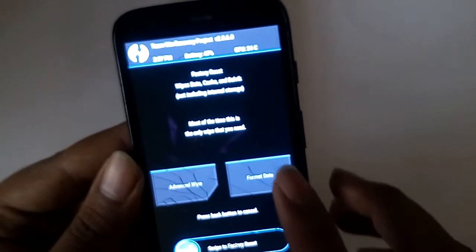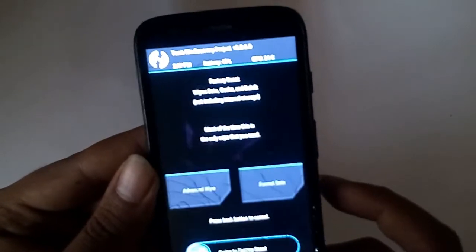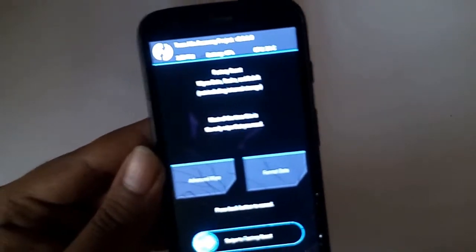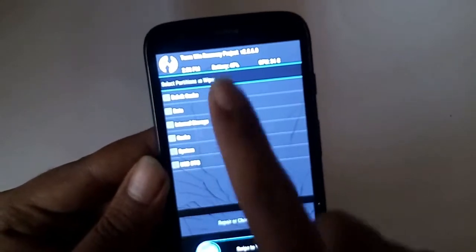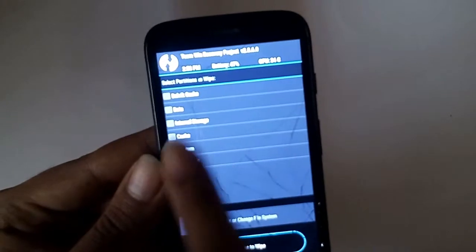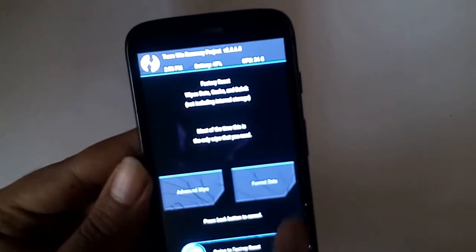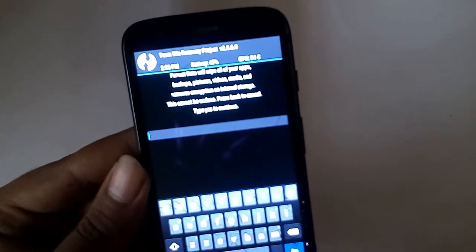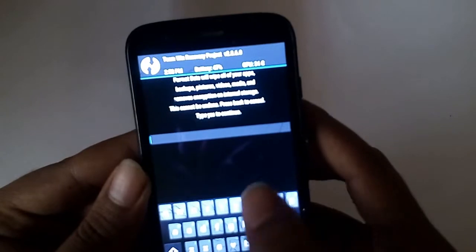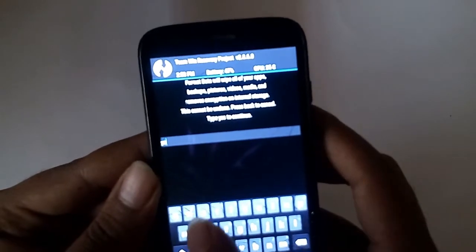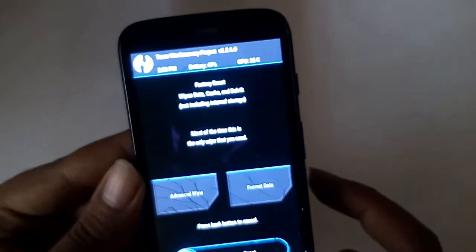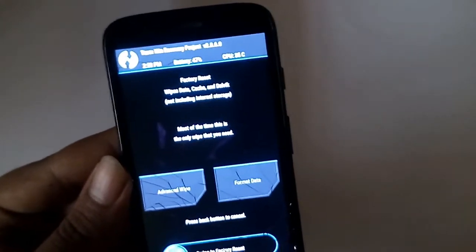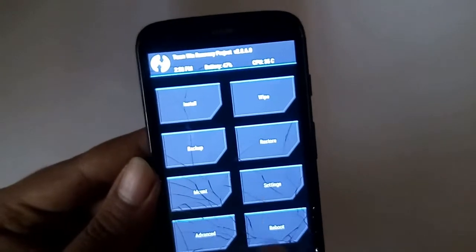Go back and format data. Format data will format everything including whatever advanced wipe has. Everything will be formatted in one shot in format data. But here you need to type yes and click go. But I am not doing that right now. So let's go back.